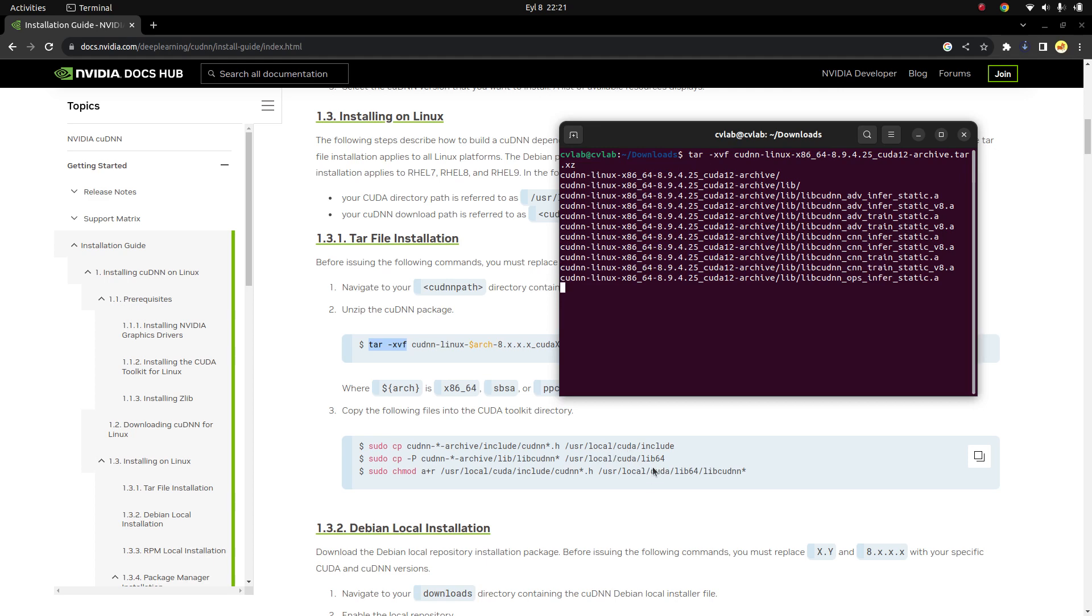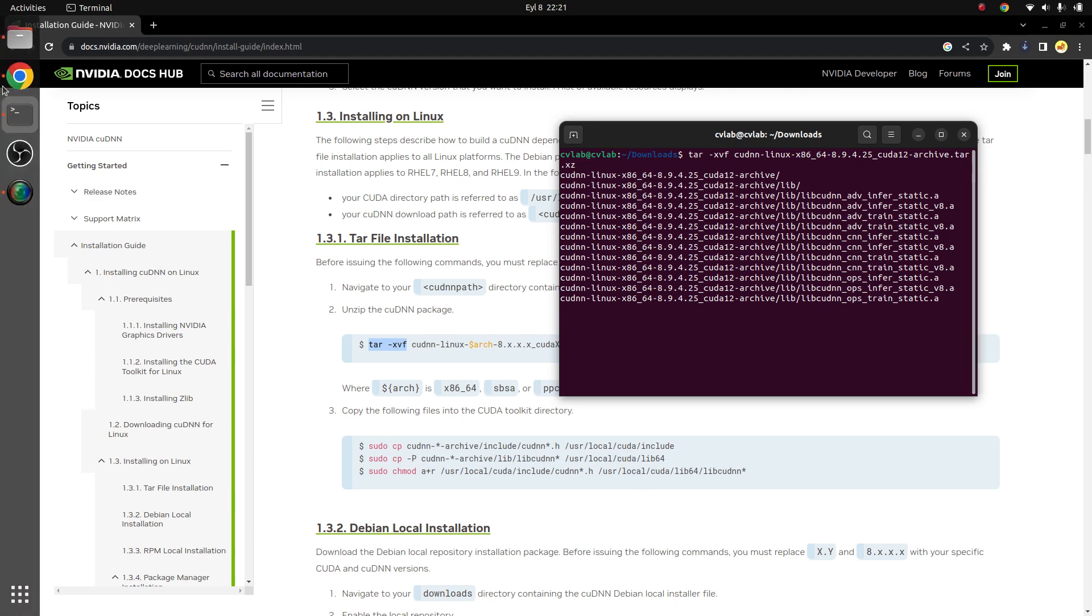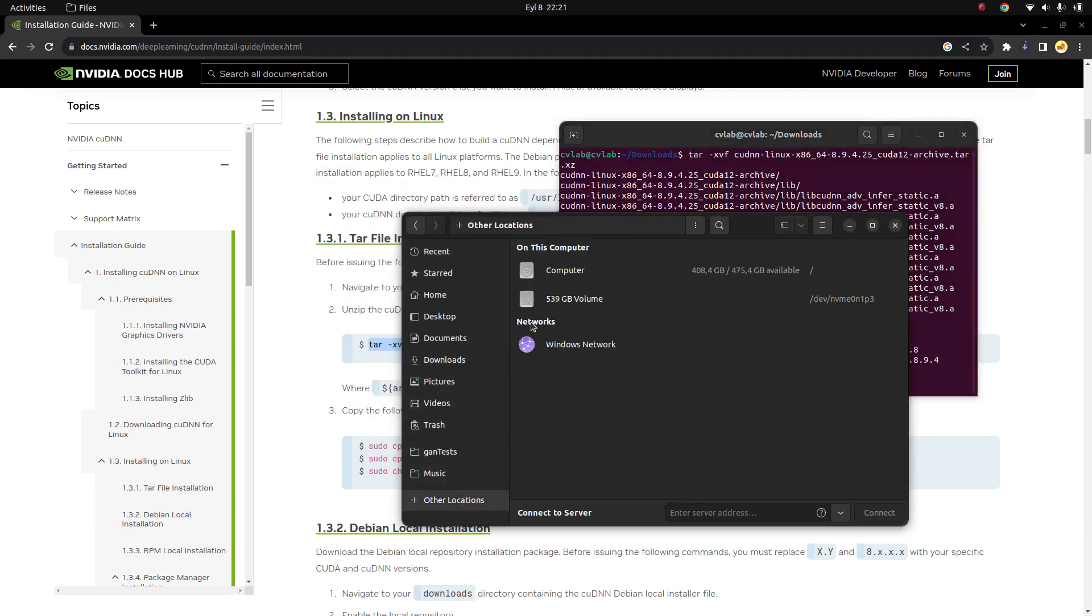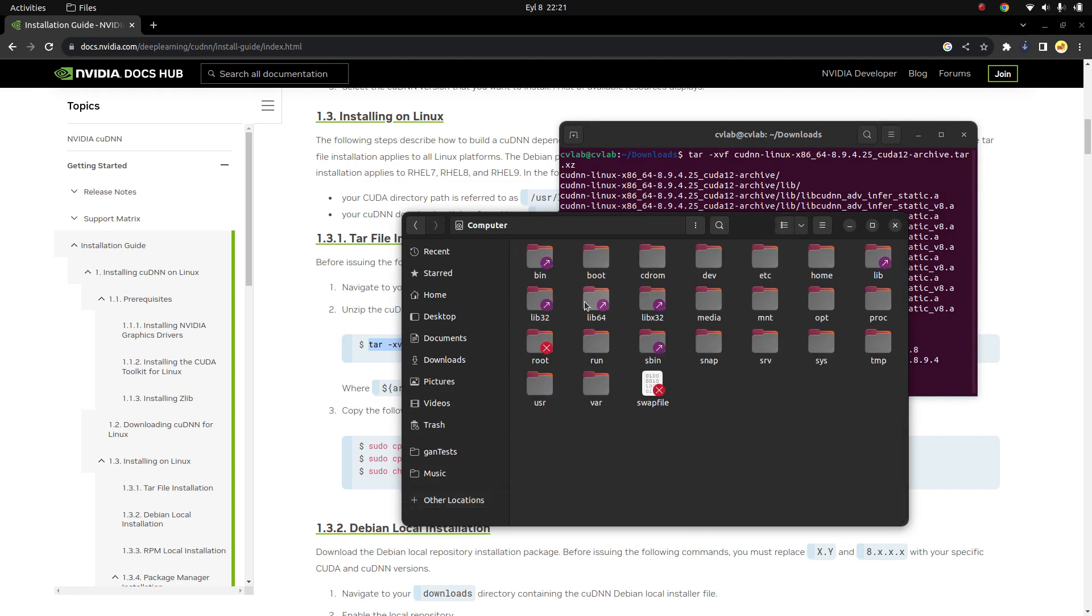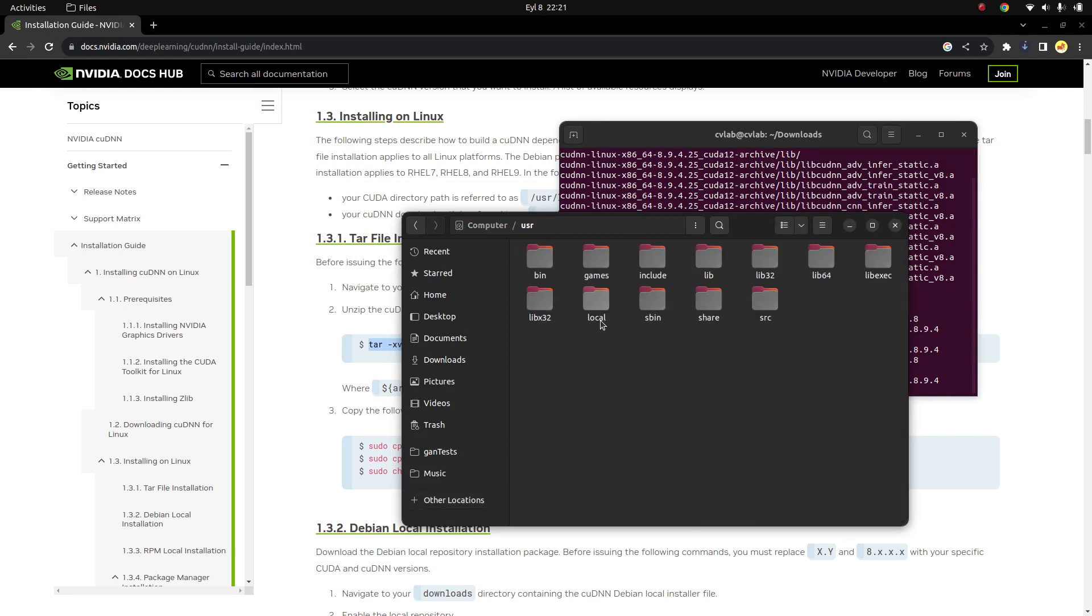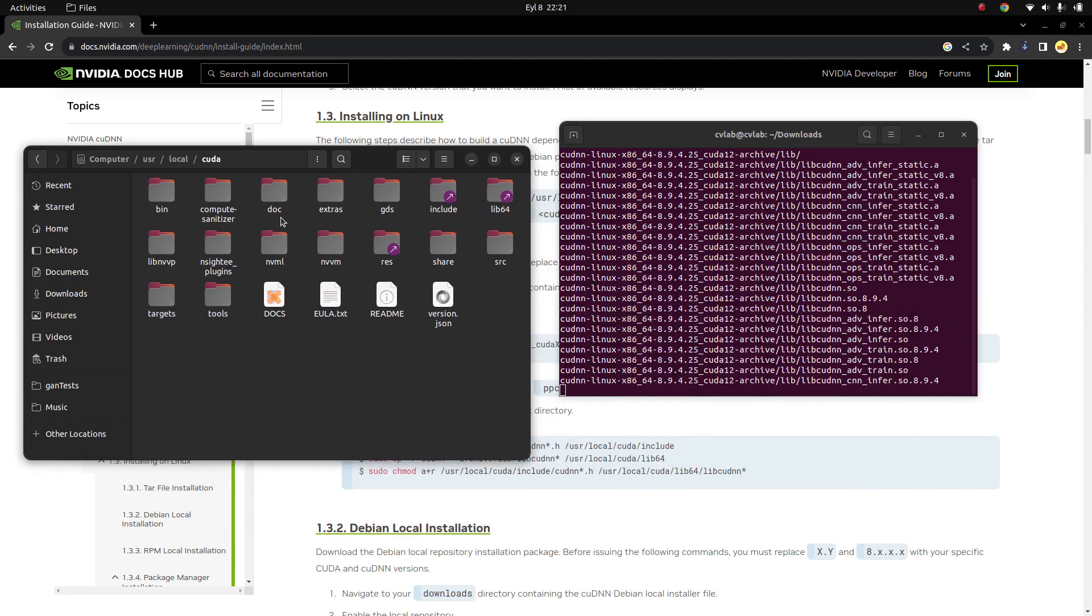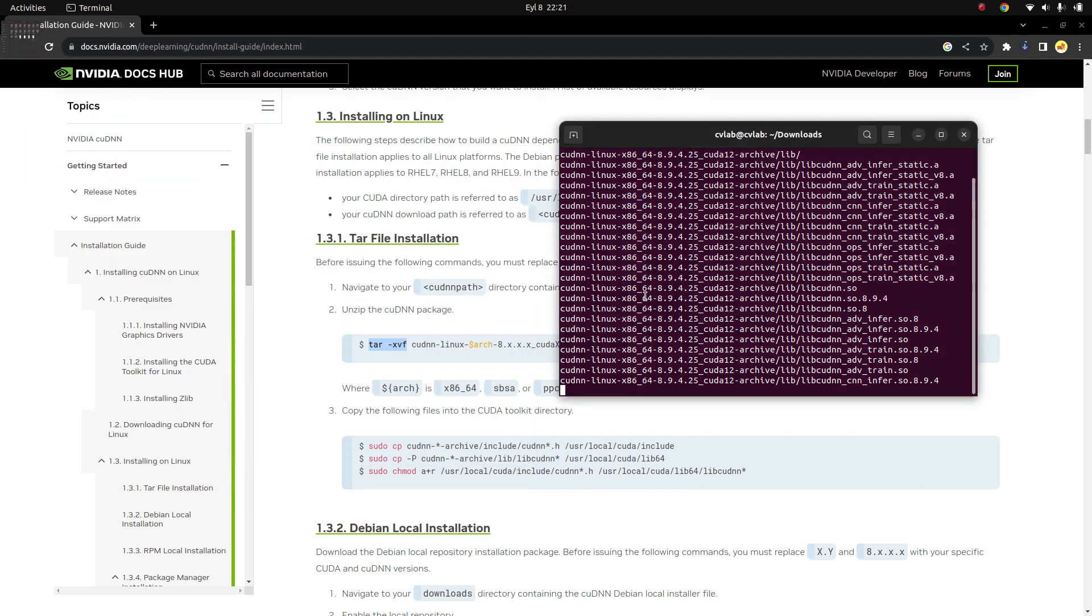And after that all you need to do is just copy the libraries, the shared object files, to the desired folder which is in the local where CUDA is installed. In my case it's going to be in user/local/cuda, and here.